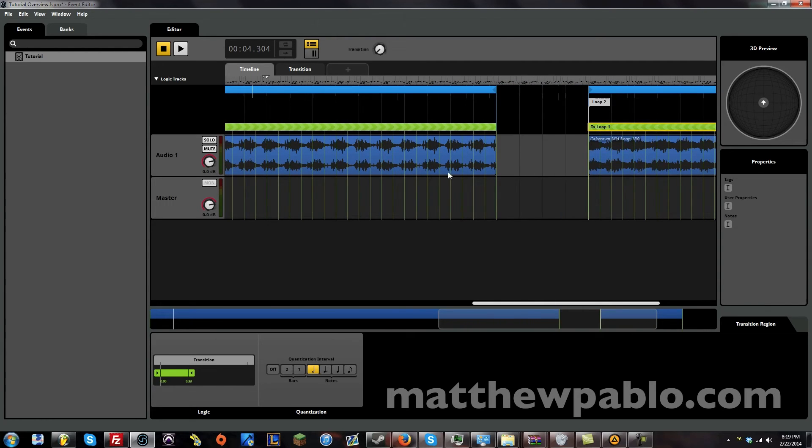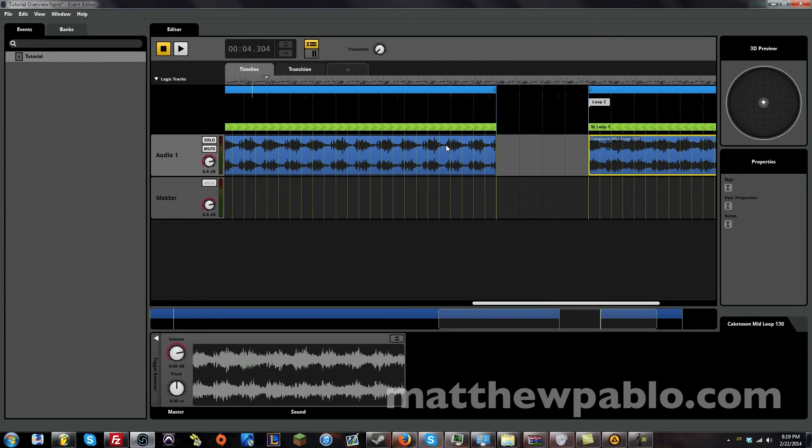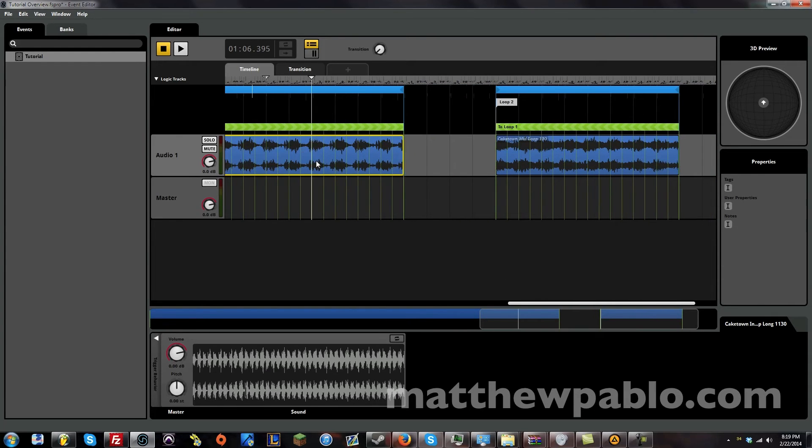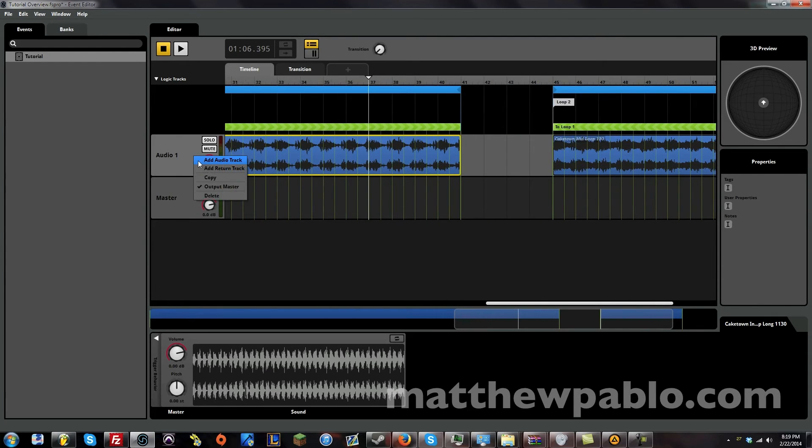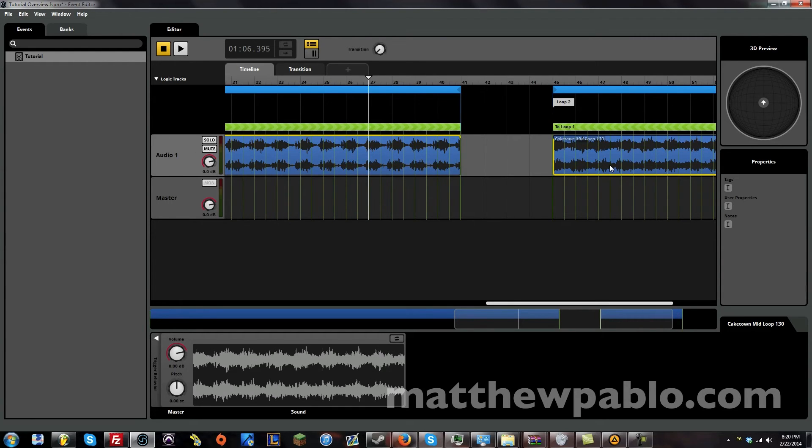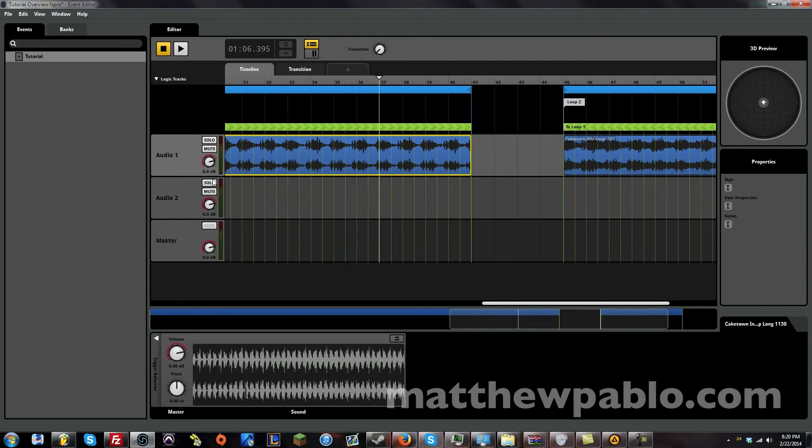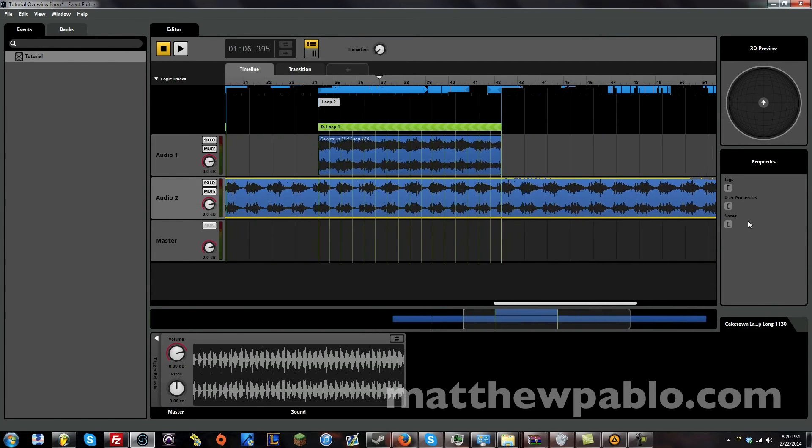And let's see if we can do one more thing here. Put this loop down here. Let's make a new audio track. So right click. And you can make a new audio track. And let's put this down here.